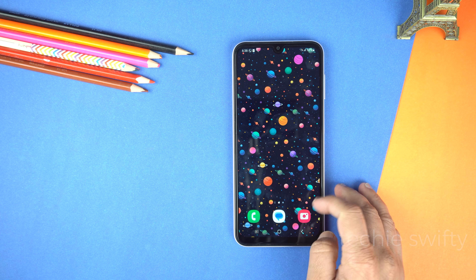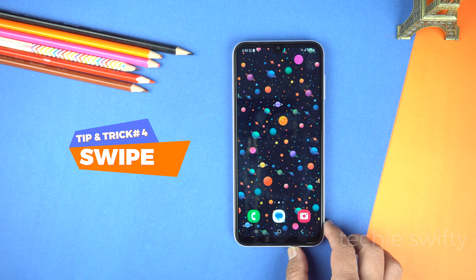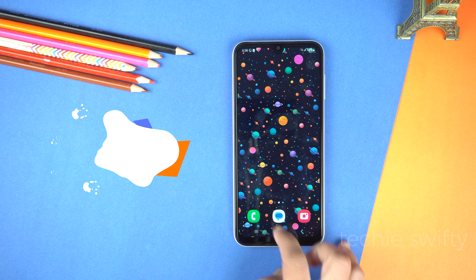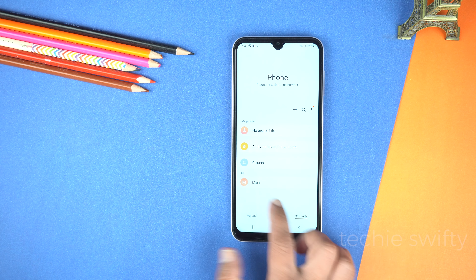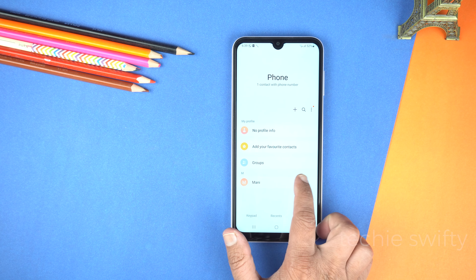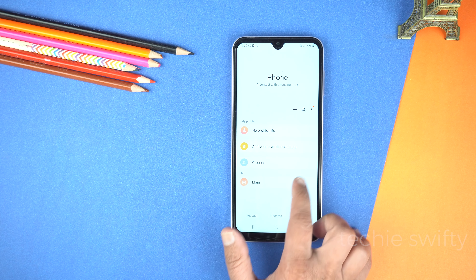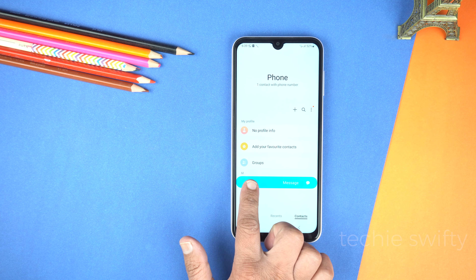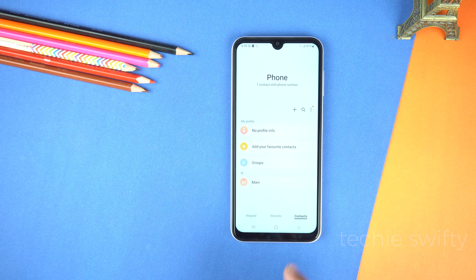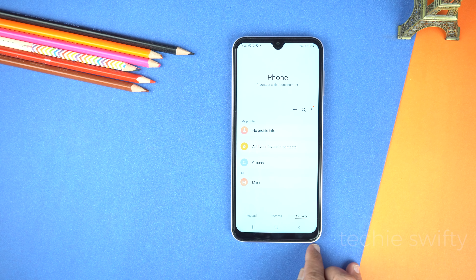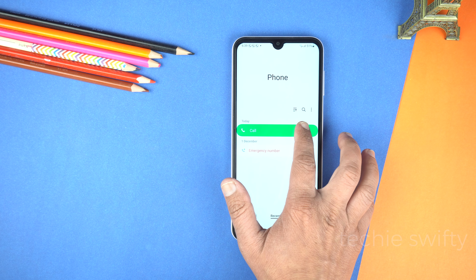The fourth hidden feature is swipe to call or text. In the contacts application, you can swipe on any contact to the right to make a phone call, or swipe to the left to write a message to that contact. You can not only do this in contacts but you can use this shortcut in recents also.